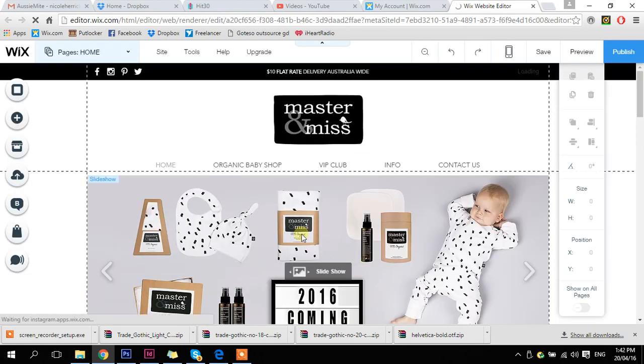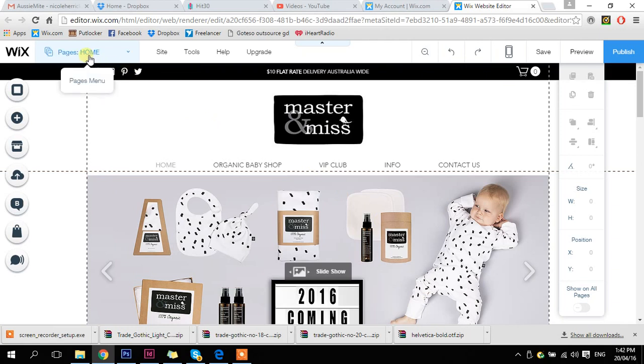Alright, so here we are. I'm on our homepage at the moment. What I want to do is go to our store section, so over here I can click through our pages.